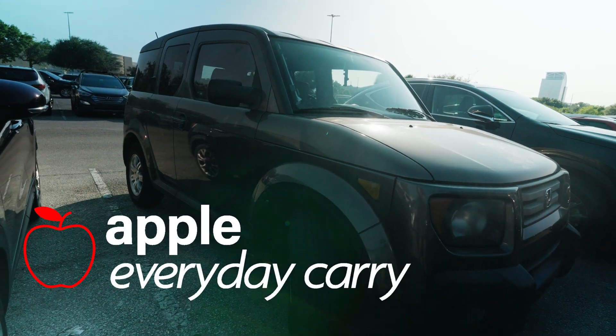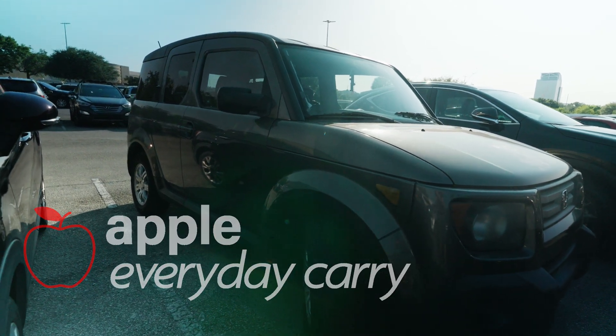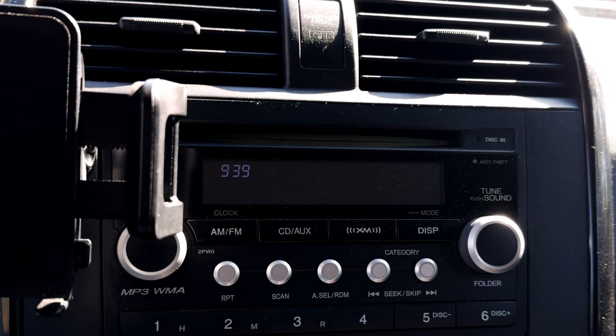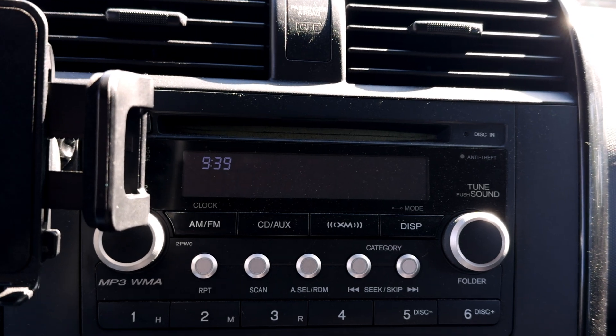My 2007 Honda Element still runs perfectly, but it doesn't have CarPlay, so I couldn't use the Park Car feature in Apple Maps.